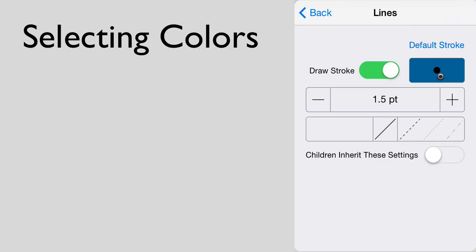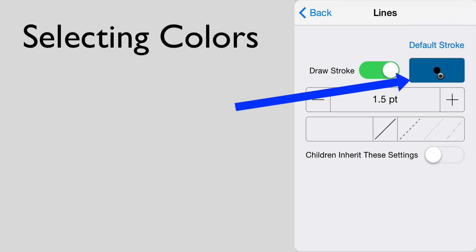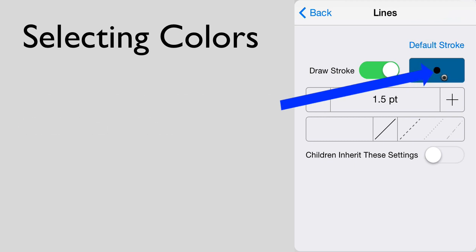This tutorial will teach you how to select colors in Novamind for iPad. In various places in the inspectors, you will come across color buttons like this. They are colored according to the selected color and have a dot in them. The dot is black if it is a theme color and red if it is a custom color.